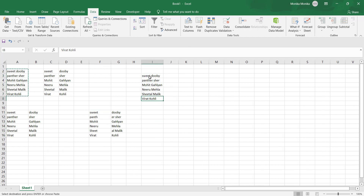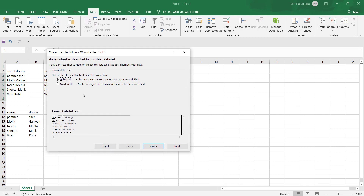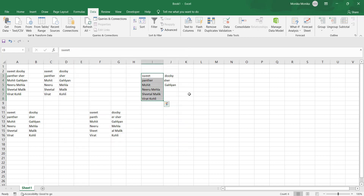Now let's copy-paste the data once more and use a different delimiter — for example, a caret symbol (the exponent sign). In Step 2, the available delimiters are Tab, Semicolon, Comma, and Space, but caret is not listed. For that, choose the Other option, type your symbol there, and the rest of the procedure is the same. Since we used the caret in only 3 names, only 3 separations occurred.